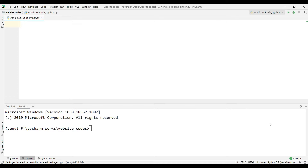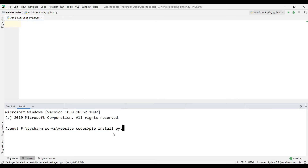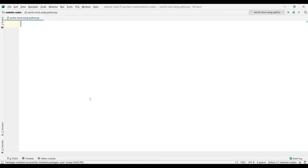First, go to the terminal and type 'pip install pytz' and click enter. This is actually a module which represents Python timezone — it is used to get the timezone of any country.